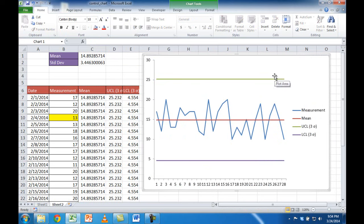The rest of it is more or less formatting. Let me go ahead and get rid of this legend, since we're going to put the labels directly in the chart. I'll press Delete to remove it.